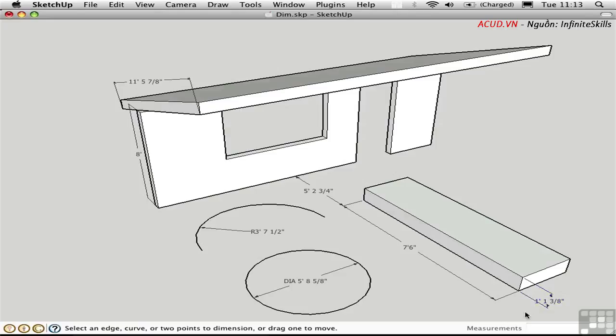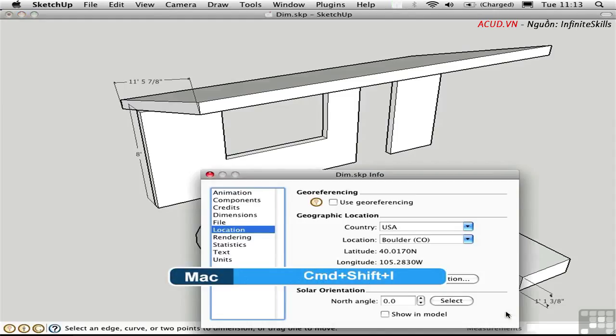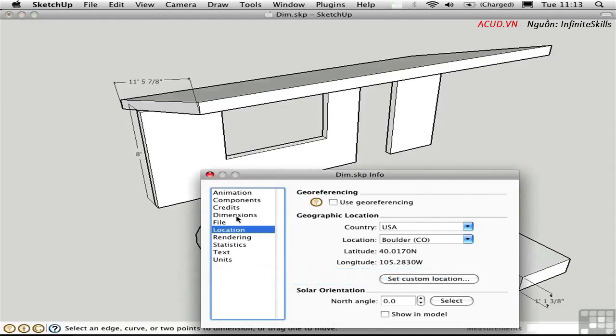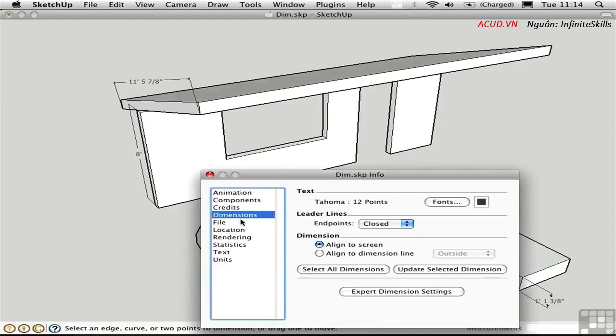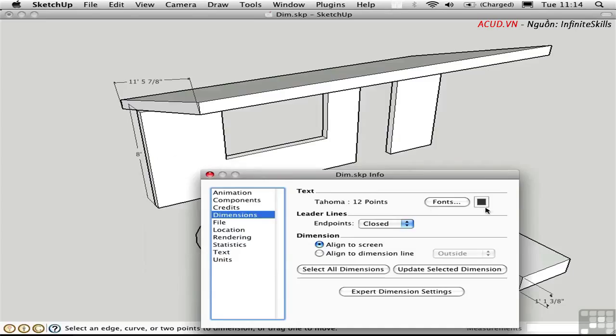It's a little bit hard to read because of how small that dimension is, and we have options as to how the dimension text appears in Model Info. I'll press Command-Shift-I to open the dialog box, and I'll go to the dimensions page. Here we have the ability to change the font, the font size, and the font color here. On the Mac, the fonts are controlled in an operating system dialog box that lets you select the font, the typeface, if any, and the height. The color of all the dimensions is controlled right here.